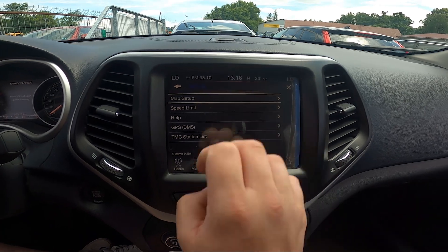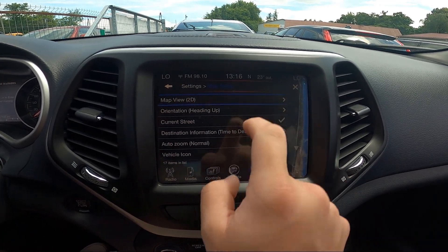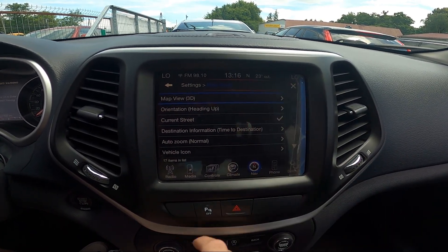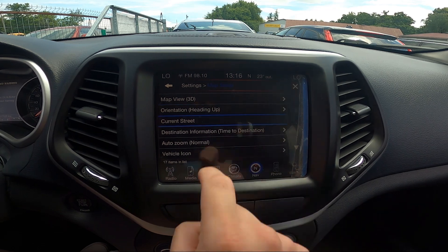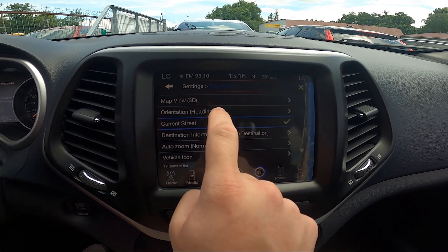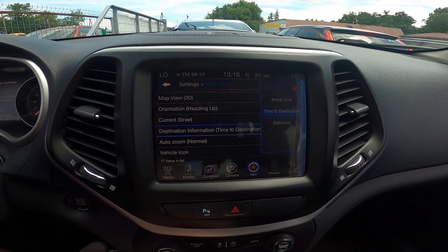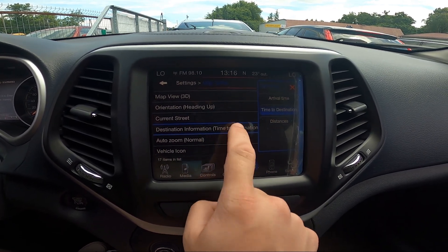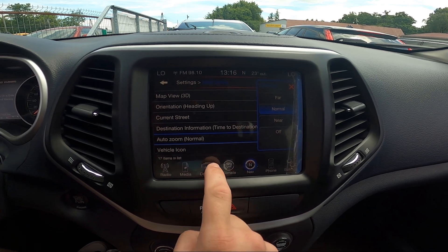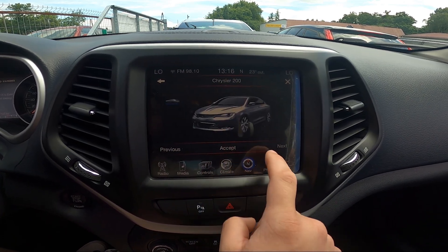Now you can perform map setup, change map view, map orientation, enable current street info, change destination information, change auto zoom, and switch vehicle icon.